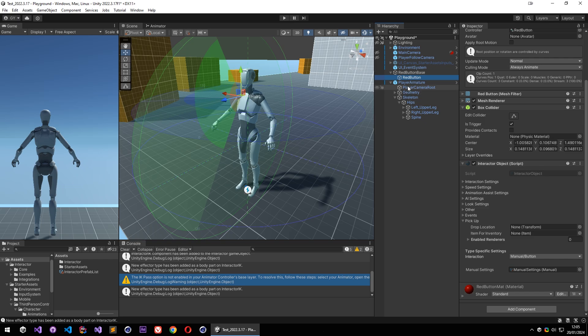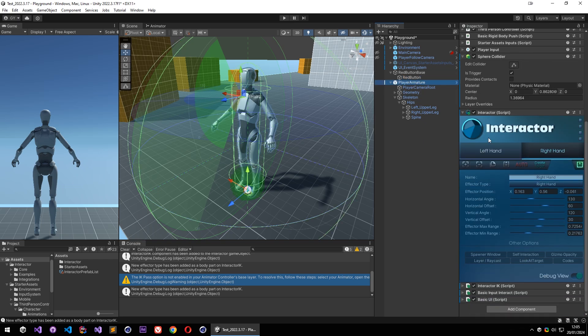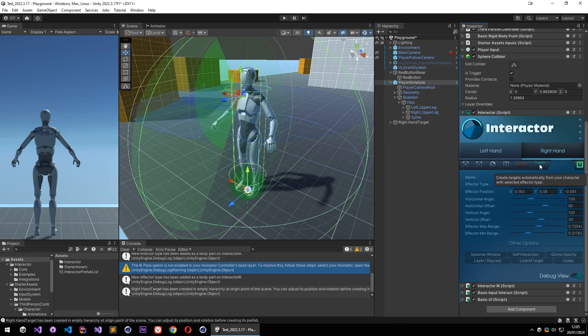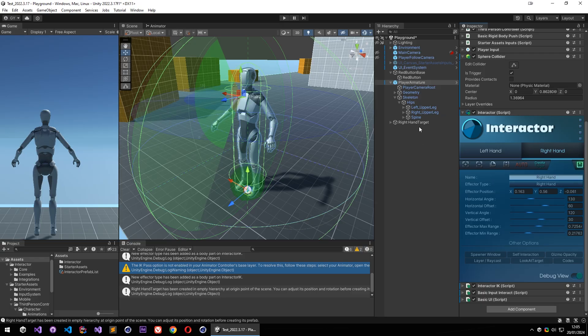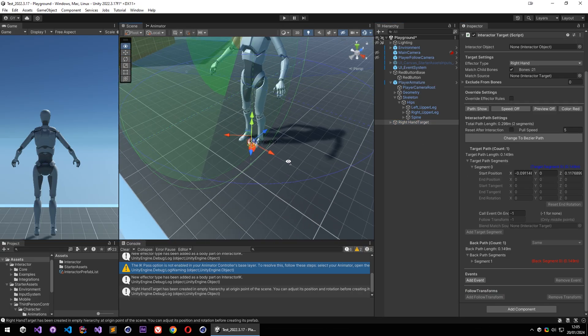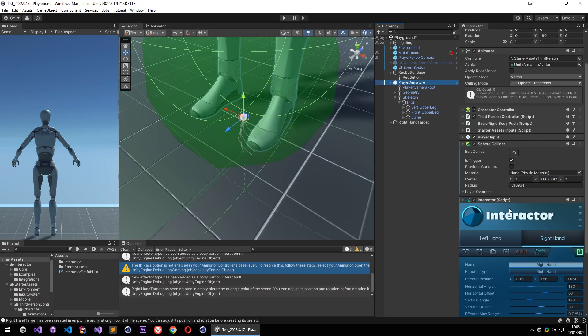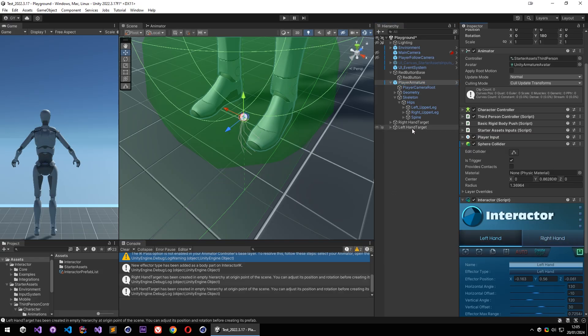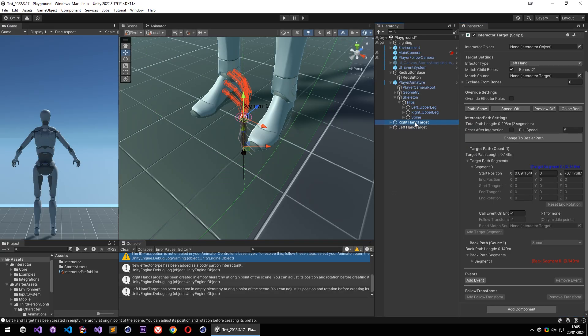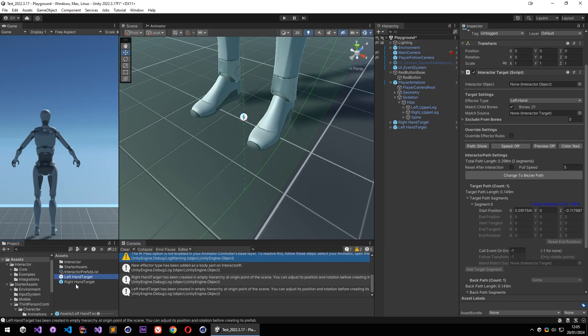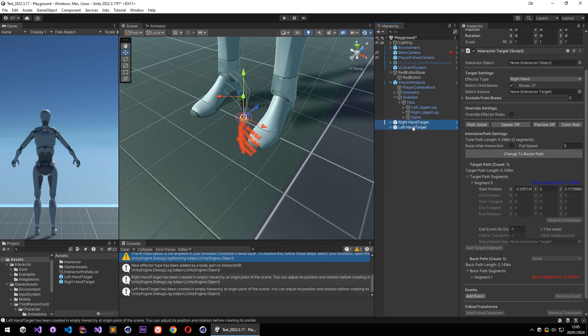But there is also an easier way to do that. Go to interactor and select your body type and click on create target, and interactor will create your target on the origin point of the scene. Also let's create a target for left hand too. And they are done and ready to use. So we can select those and create our prefabs, and we are done with those.